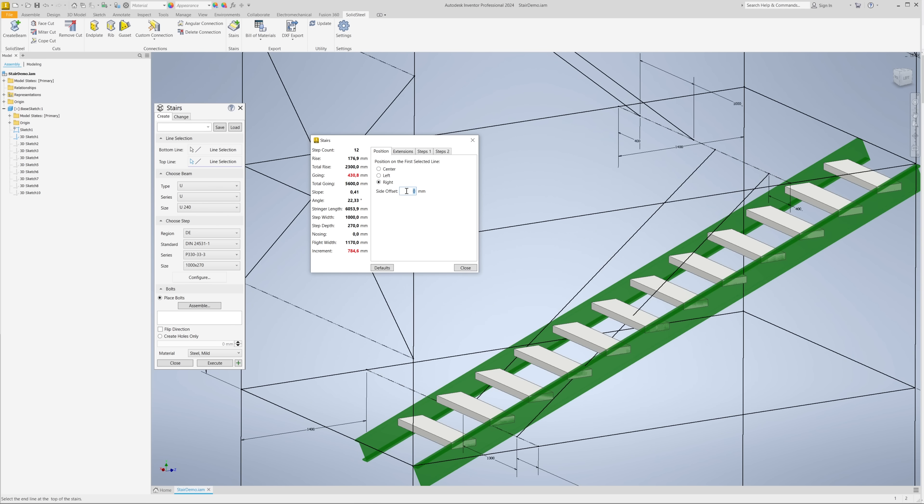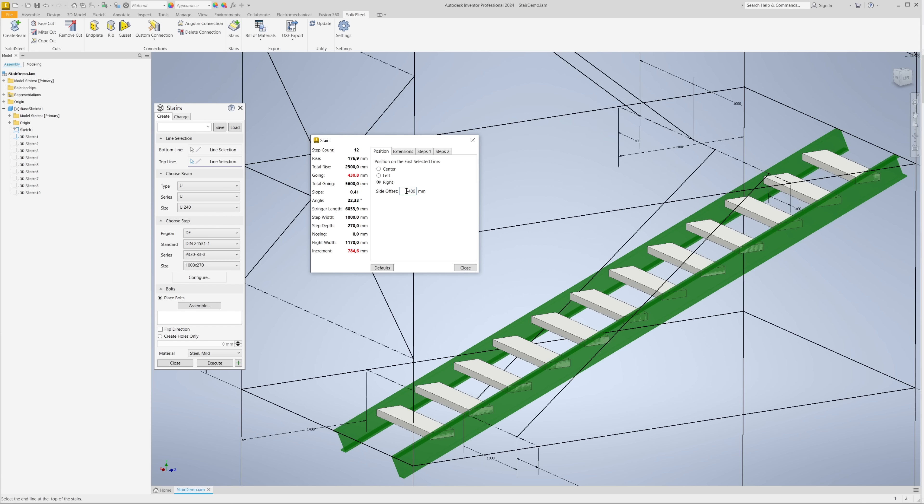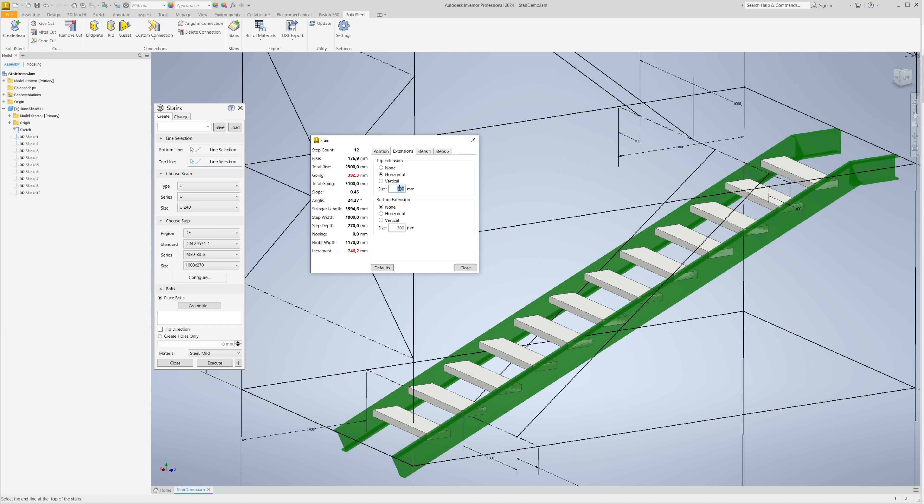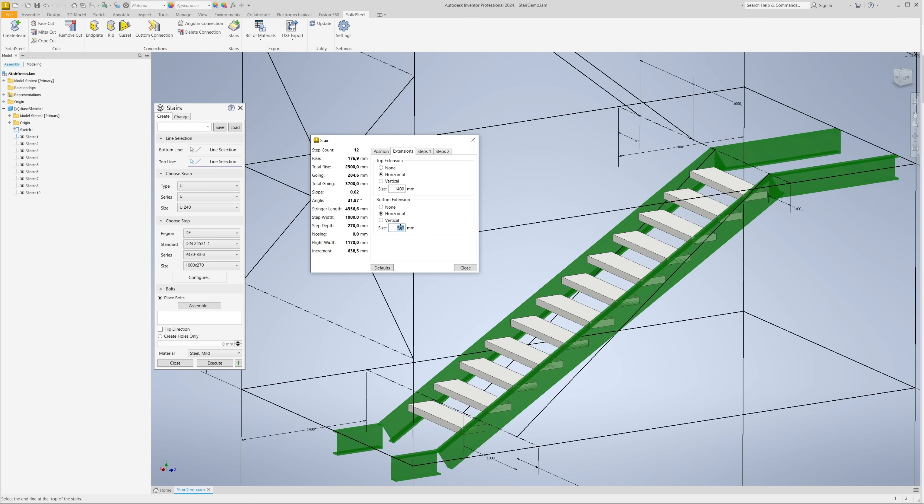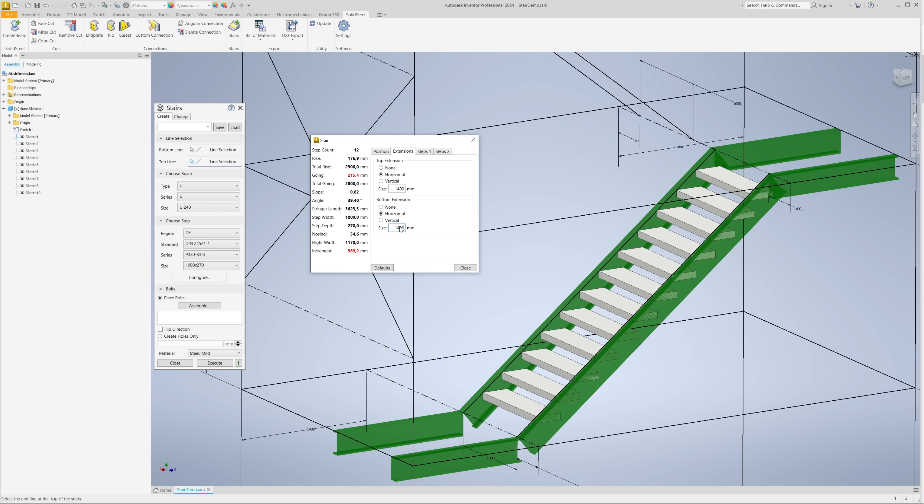In the second tab, we can add extensions both at the top and at the bottom, so we can automatically add landings to the staircase and configure the staircase directly here as we need it.